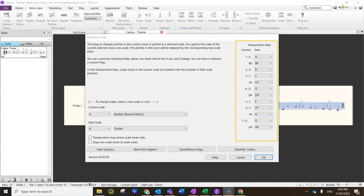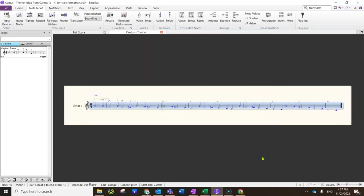Because Dorian is La to La plus Fi. That would be A, B, C, D, E, F sharp, G, A. I say OK, and you'll notice every note F has got a sharp on it.